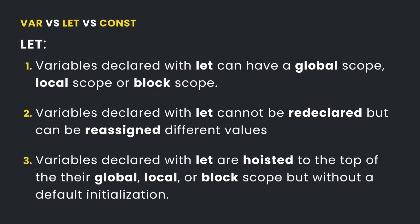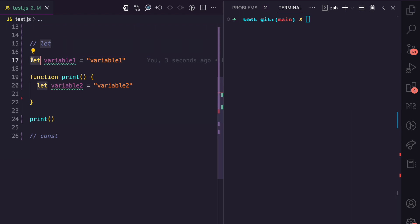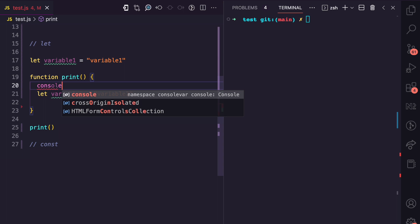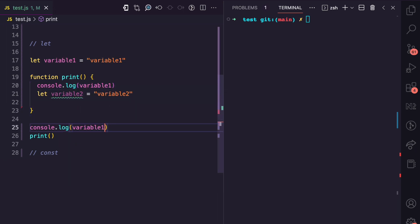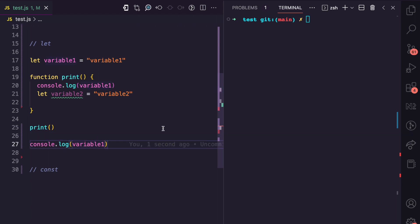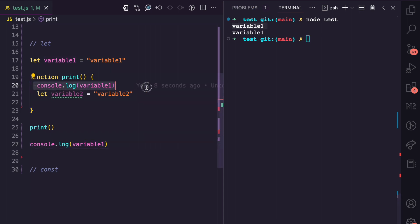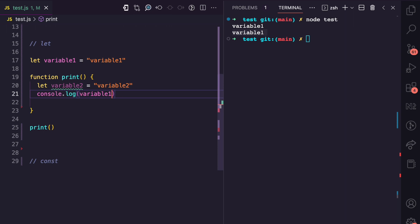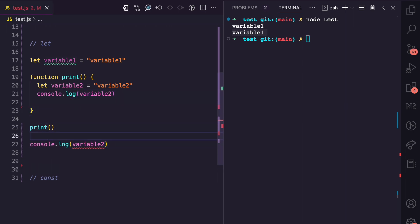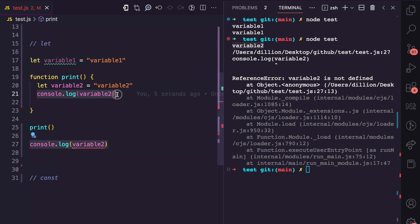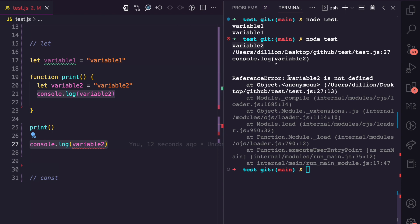Let's move on to let. For variables declared with let, global scope, local scope, and block scope all apply. Like var, global scope works — inside a function I can access variable one, and also 100 lines later. Running node test confirms we get variable one from both locations. Local scope also applies: accessing variable two inside the print function is valid, but trying to access it outside gives 'variable two is not defined'.